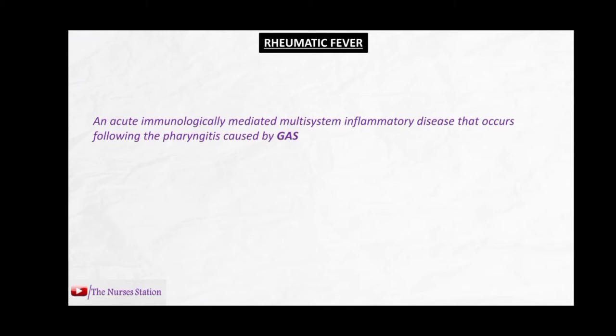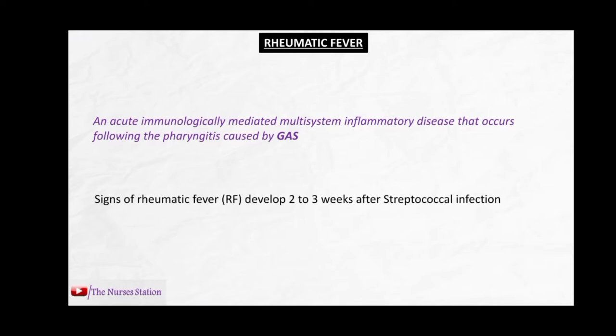Rheumatic fever is an acute immunologically mediated multisystem inflammatory disease that occurs following pharyngitis caused by group A streptococcus. It is an immunologically mediated process with a multisystem inflammatory reaction. The signs of rheumatic fever develop two to three weeks after the streptococcal infection, but may develop as early as one week or as late as five weeks.